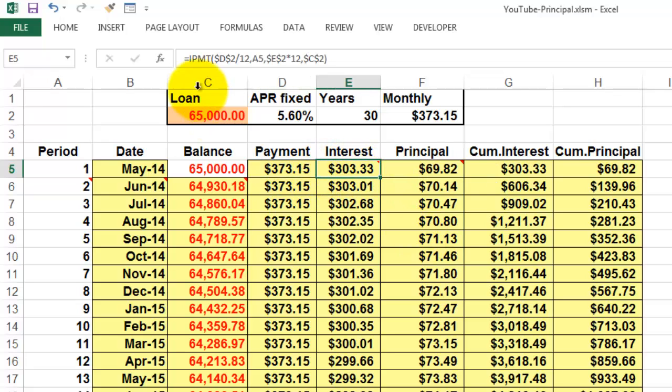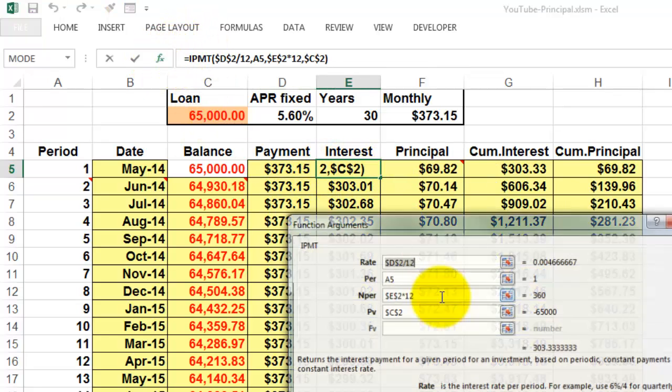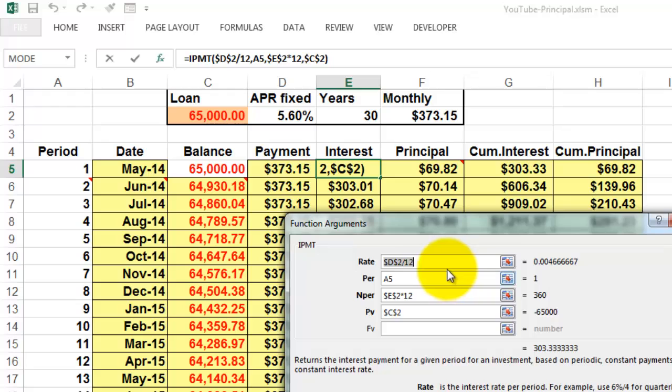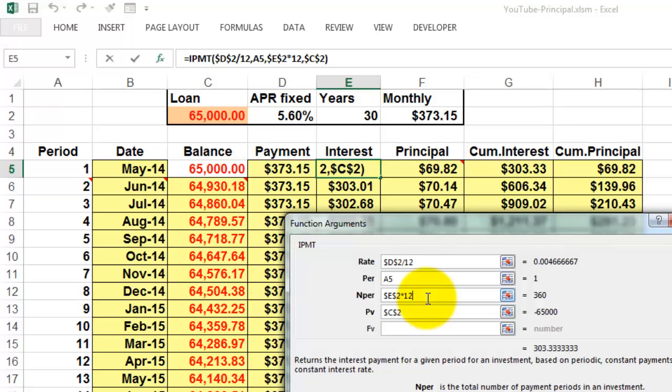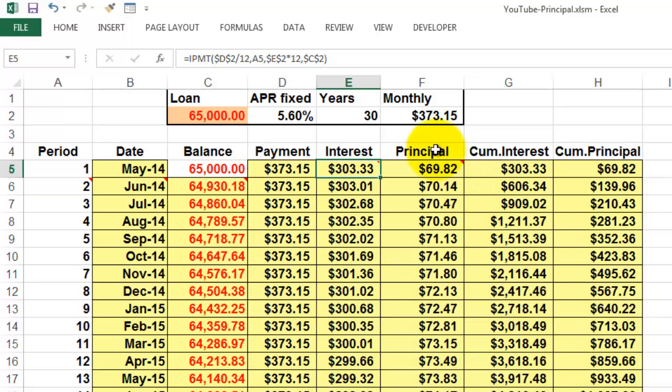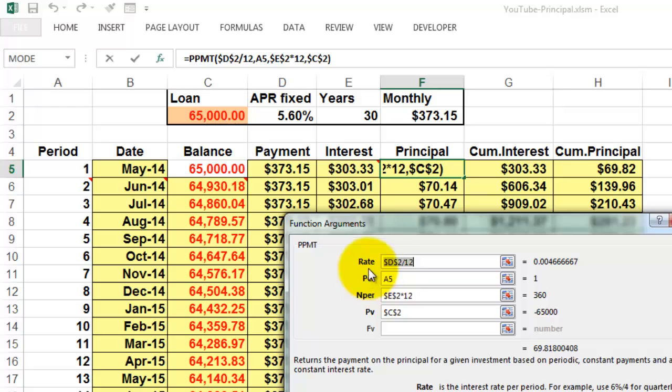The interest is based on the function IPMT which is basically the same idea. The rate is D2 fixed locked absolute divided by 12. The period we are in is A5 period 1 and then 2, 3, 4. The number of periods is the number of years times 12 and the present value is the loan value. The principal is a similar situation but this time based on the function PPMT. I think it speaks all for itself now.